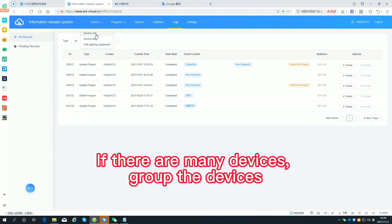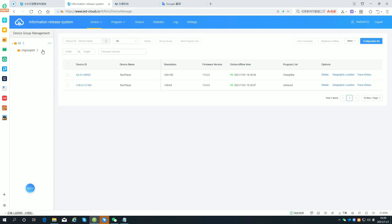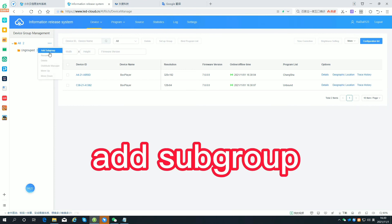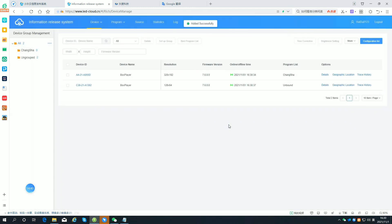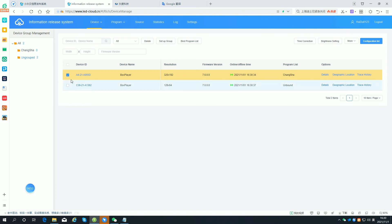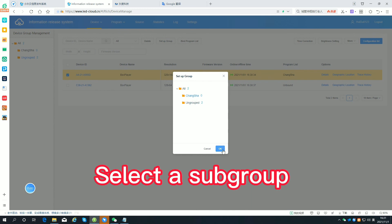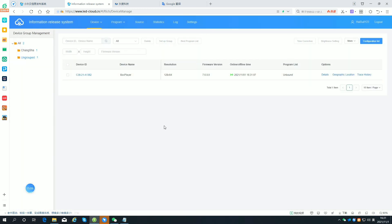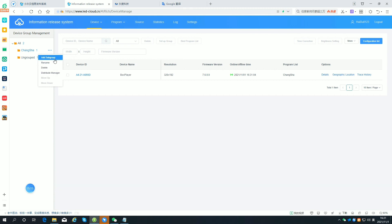If there are many devices, group the devices. Add a subgroup. Select the device. Click Set Up Group. Select a subgroup. Subgroups can also be created within subgroups, and the equipment allocation process is the same.